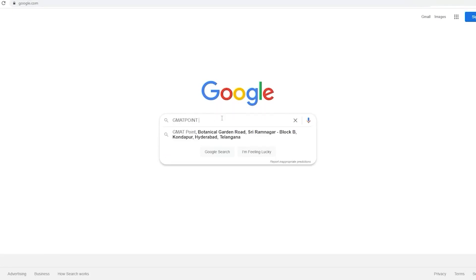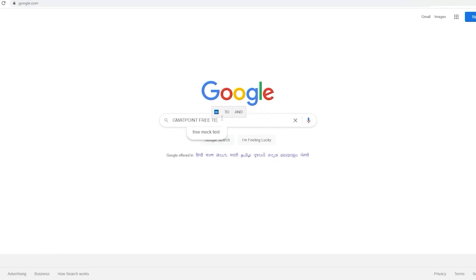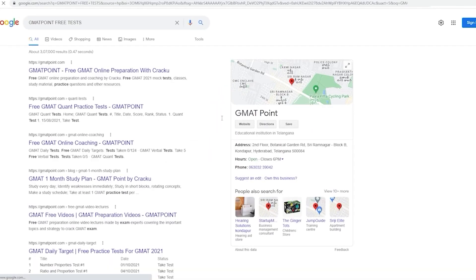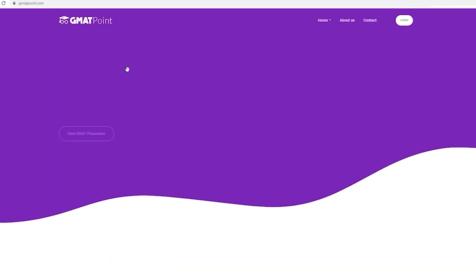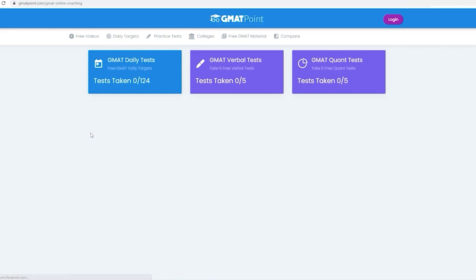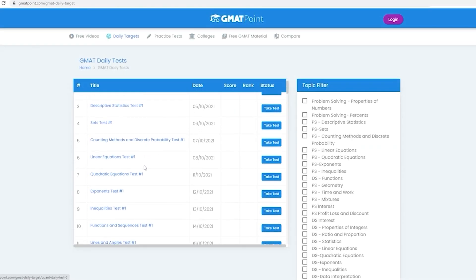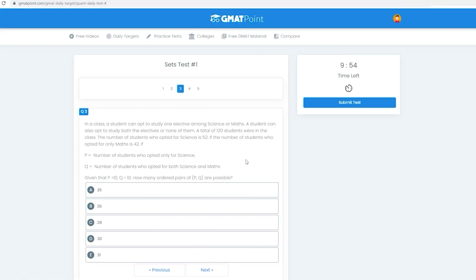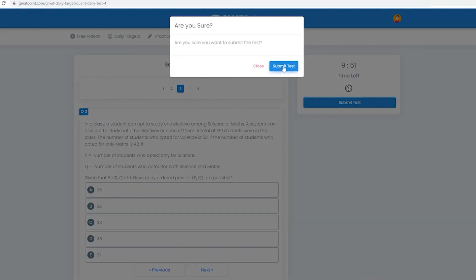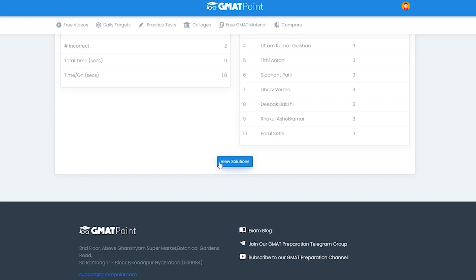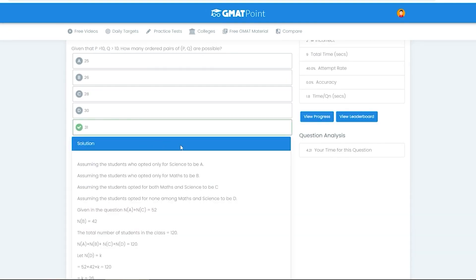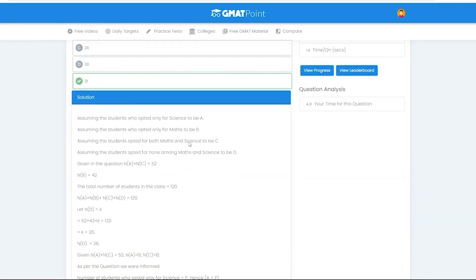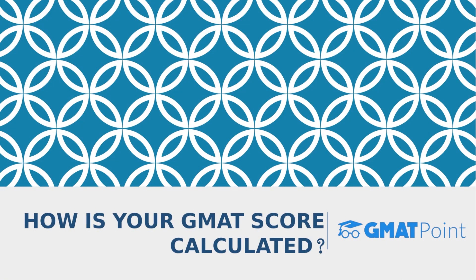Google search 'GMAT Point free tests,' click on the first link, then click on 'GMAT daily tests.' Here you can take short GMAT tests in an exam interface. After submitting your test you can view detailed solutions.